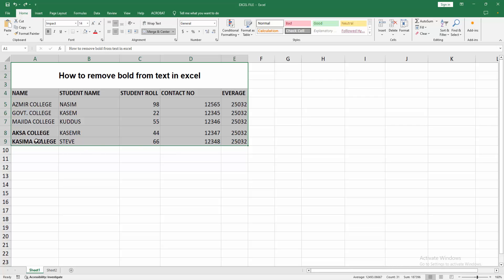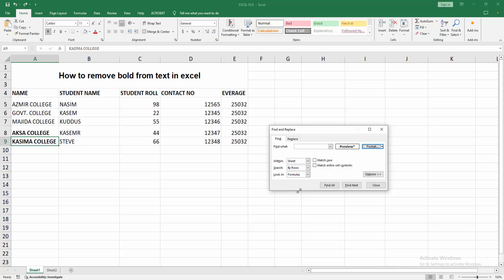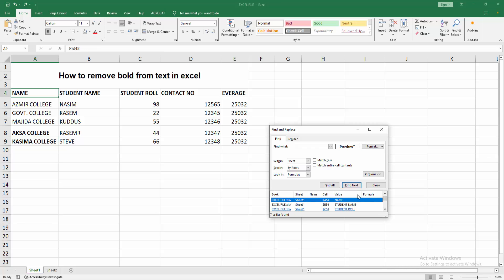Then select your bold text. We can see here the preview. Now I am clicking the find all option.